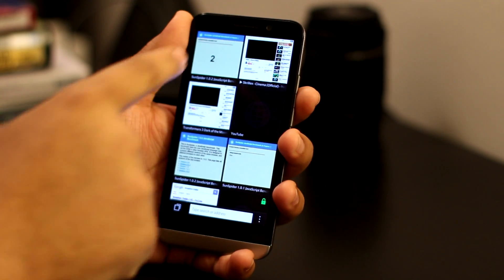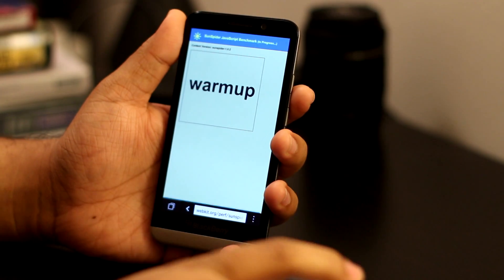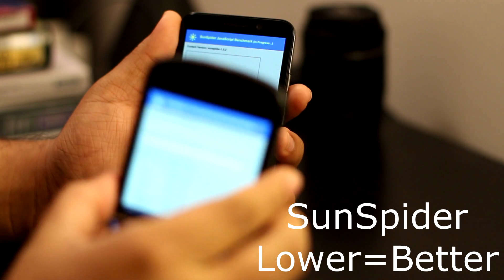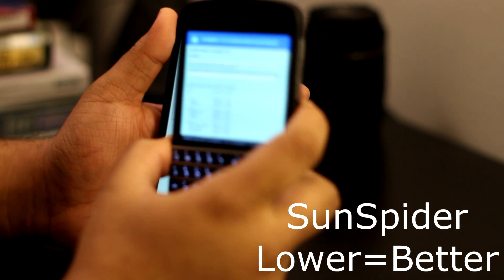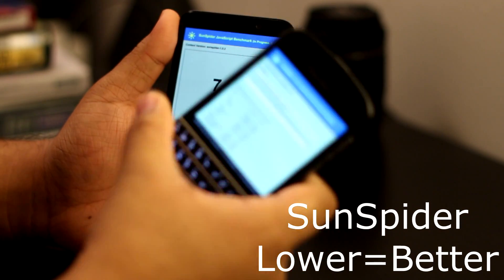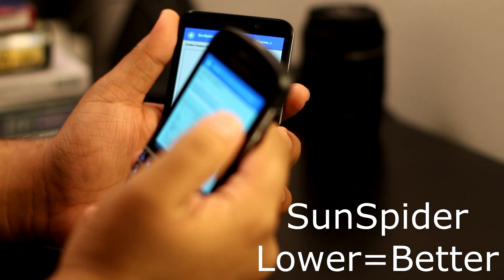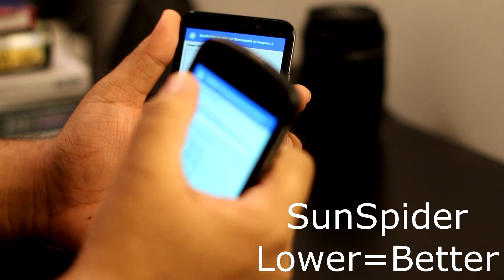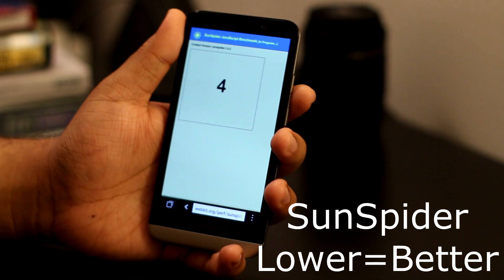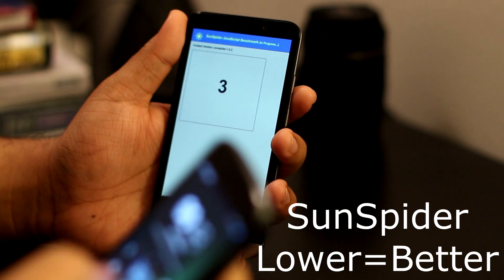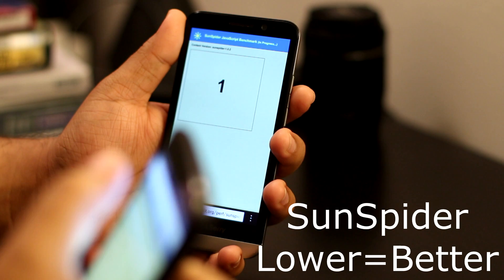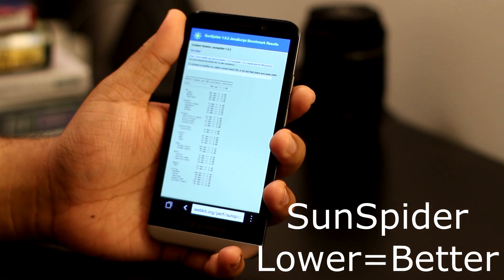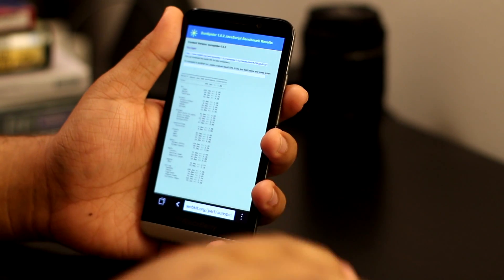First test is going to be Sunspider. Previously I ran Sunspider over the break on my Q10 and the score I got was 1276, but I'll run it again. I'm going to run Sunspider on the Nexus 4 as well. This phone has been restarted, the browser has been cleared, the cache has been cleared on all of these devices.